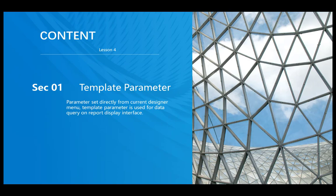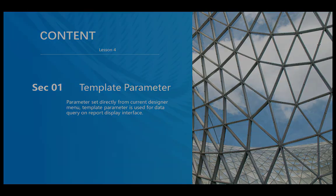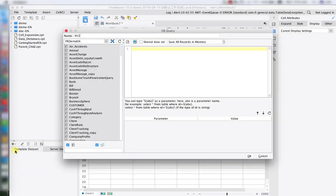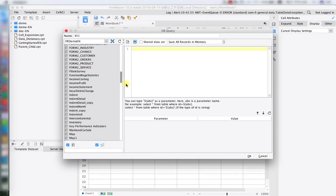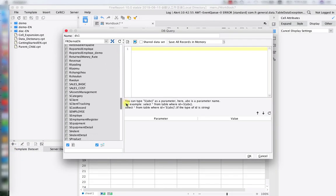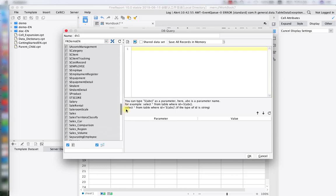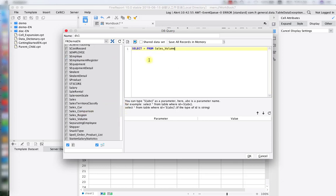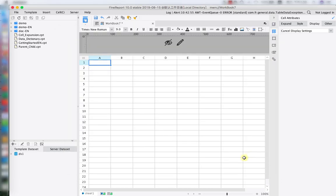Today we're going to learn how to make parameter directly from the designer menu. Open the designer, first we're going to create our db query data sets. Back in lesson 1, this is where we created our data sets parameter by entering SQL language. We're going to talk more about data sets parameter in the next lesson.